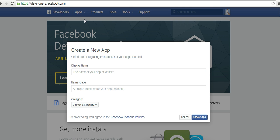It's going to ask me for a couple of things like the display name, the namespace, and the category. In this particular instance, the only thing that is really important is the display name. You want to use a name that's going to have some type of relevance because when people click your sign up with Facebook button, it's going to show them this name as the app that they're signing up via.